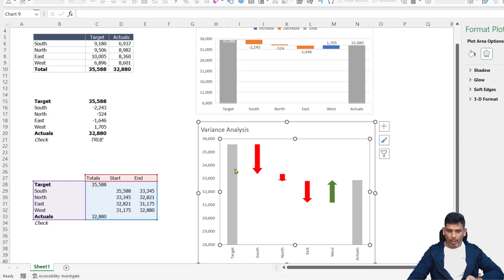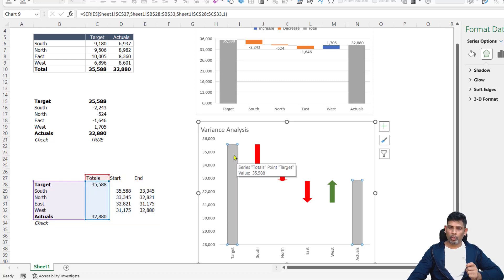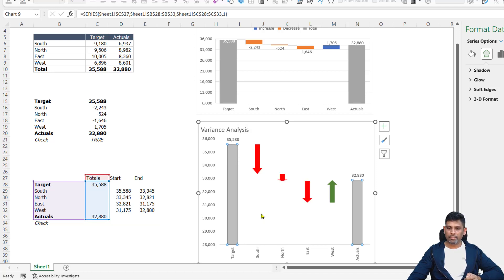Now firstly, to add data labels to our target and actuals, what we're going to do is select the series, right click on it, click on add data labels - pretty easy, we are done.